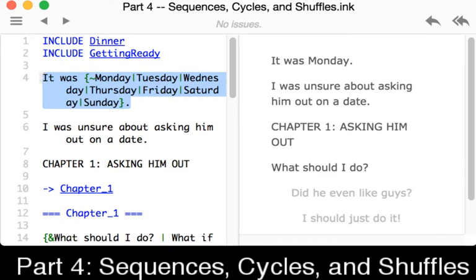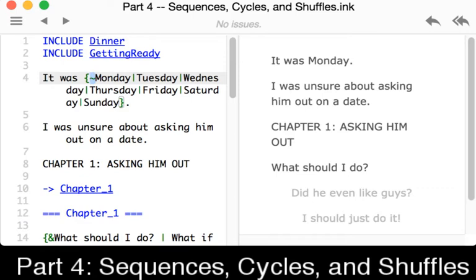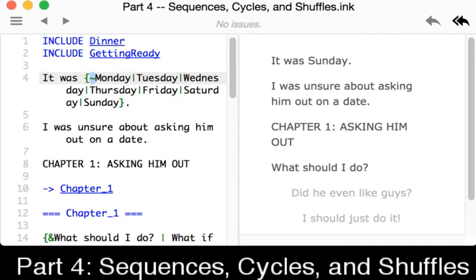A shuffle is different from a sequence, it's different from a cycle. By the second character, this tilde tells it to shuffle these names and to pick one at random and show it to us. We see that here on the right hand side. It says it was Monday. If I restart the story, we see a random entry from those. In this case, it was Thursday. It was Monday. It was Monday. It was Sunday. And we see here, shuffling of these. So the tilde within the curly brackets tells ink to pick one of these to shuffle them and show it to us.